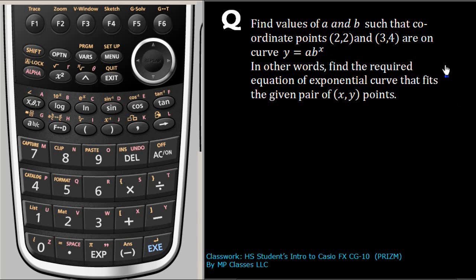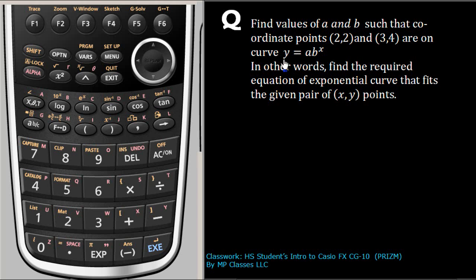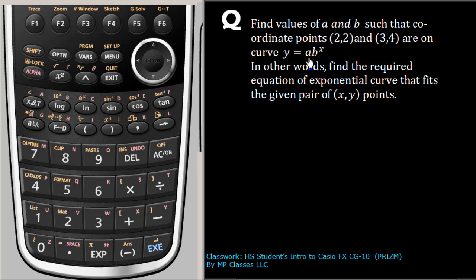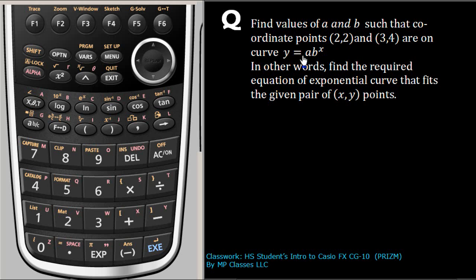In this question, we want to fit a curve. The curve is already given as an exponential curve y equals a b to the power x such that these two points (2,2) and (3,4) will lie on that curve. In other words, we want to find the values of a and b so that we can get the equation.